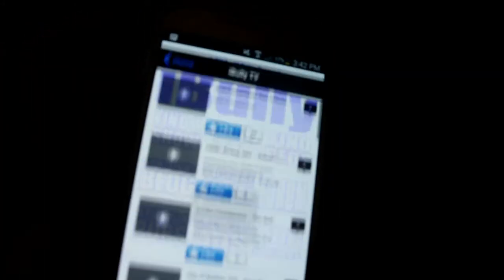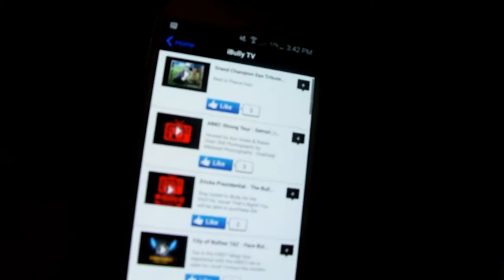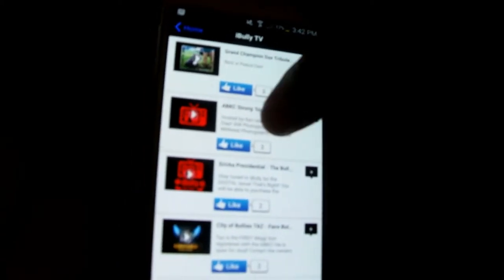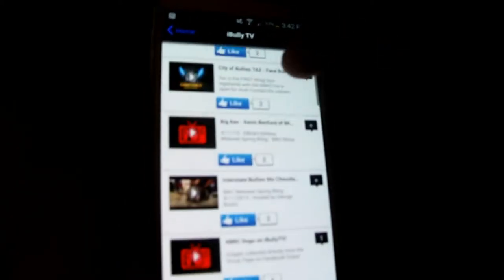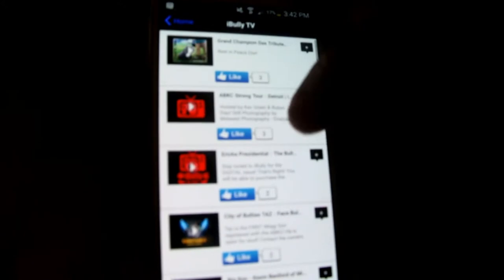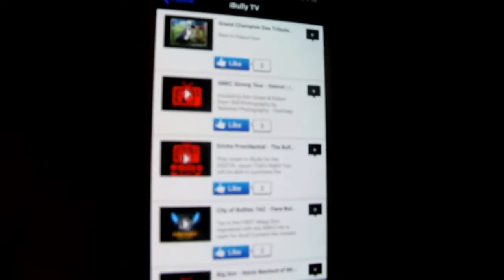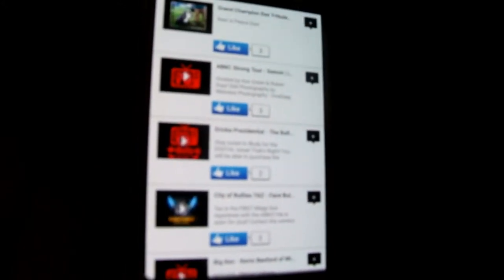Next we have iBully TV. As you can see we have lots of videos on there for you to watch and entertain yourself. Here's our first video we did on the list, this is what we produced for rest in peace grand champion Dax.